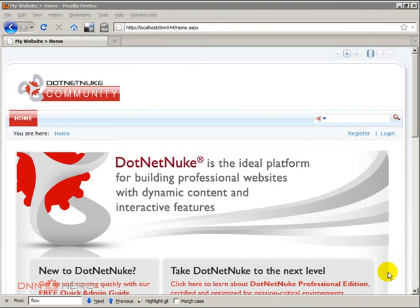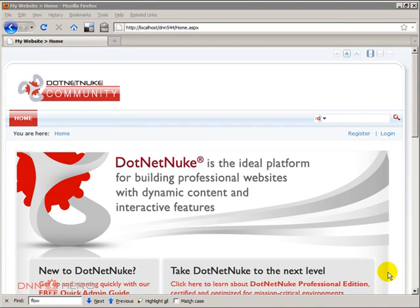Hello, my name is Edson Oliveira and I'll be presenting this video for dnnhere.com. In this video I'll be talking about the new feature of DotNetNuke Community Edition, which is the workflow feature.